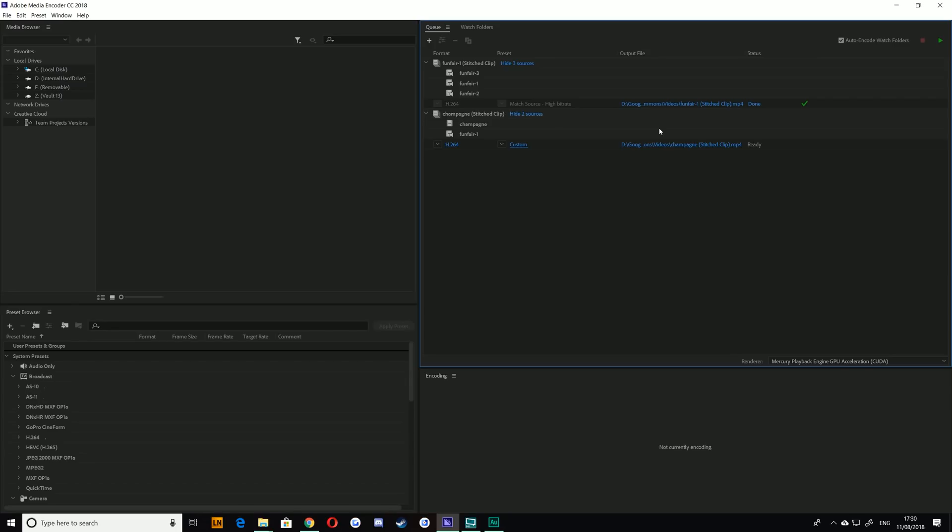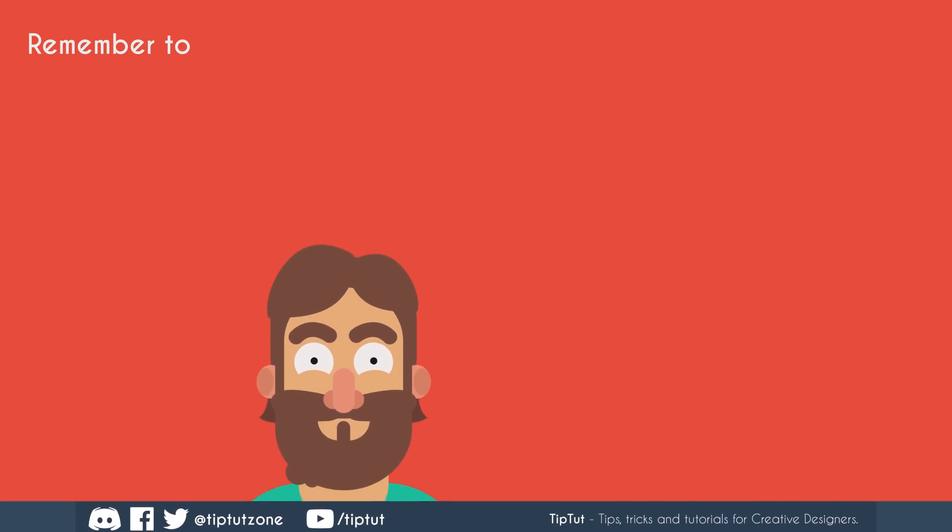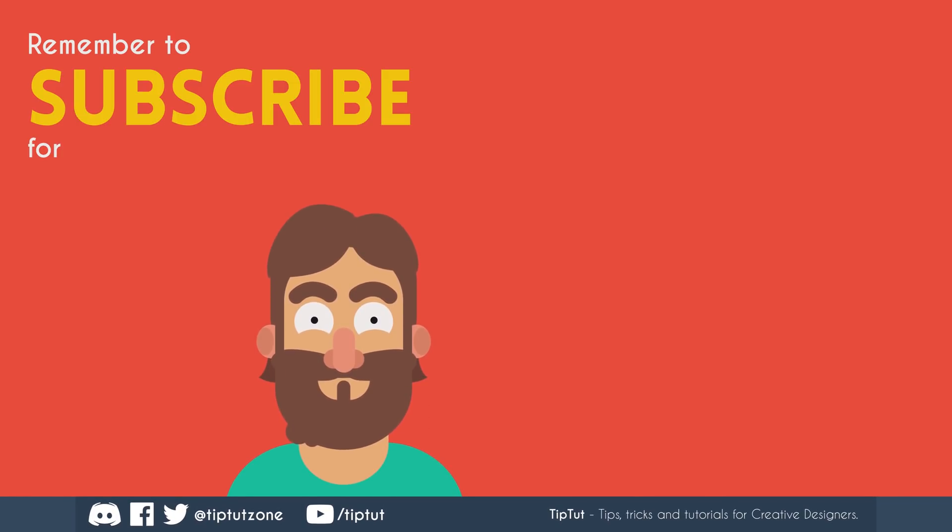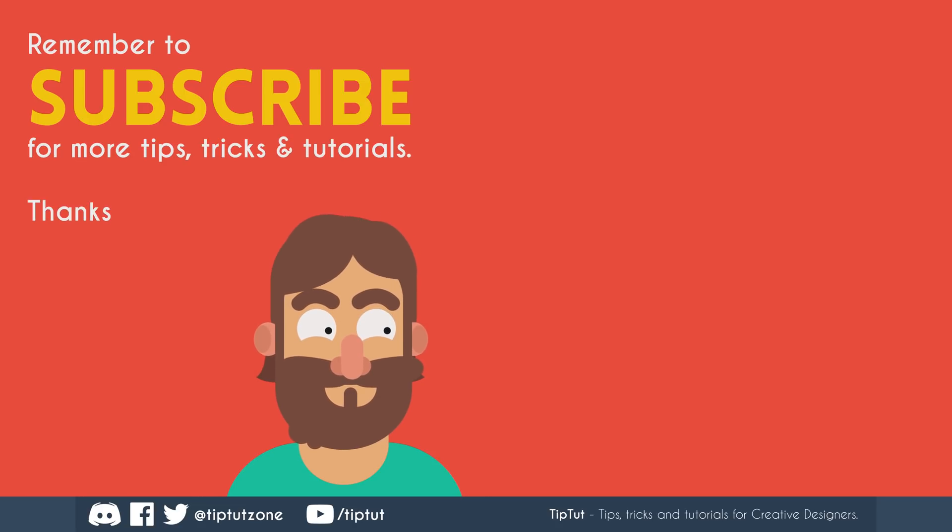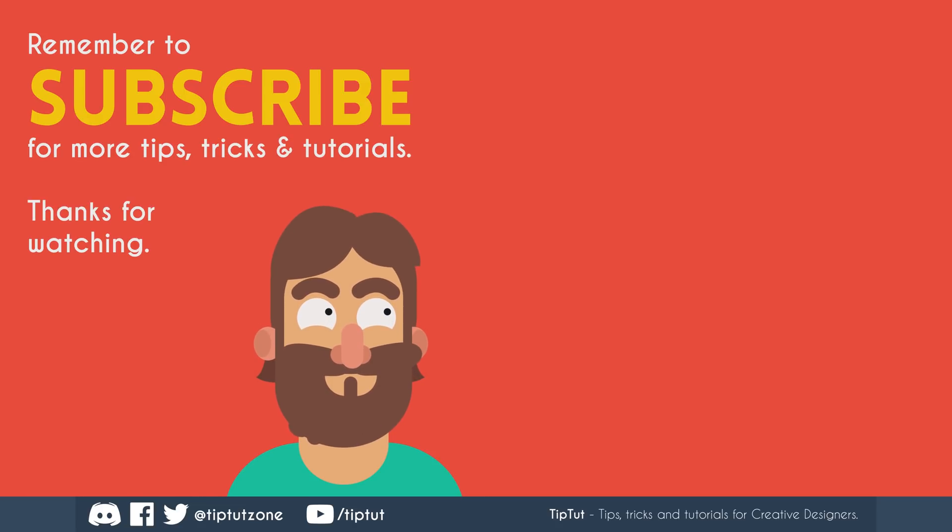But that's pretty much it - just a fun little tip that I thought you guys might find useful. If you did, great. If you didn't, if you already know it, that's fine also. Thanks very much for watching everybody, I really do appreciate it and I'll see you all next time. Remember to subscribe for more tips, tricks, and tutorials. Thanks for watching.